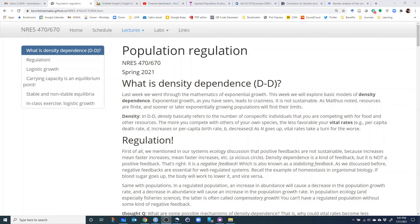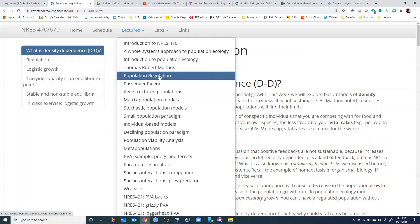Hey everyone and welcome to the population regulation mini lecture. You'll find the web page if you want to follow along — it's just called population regulation.